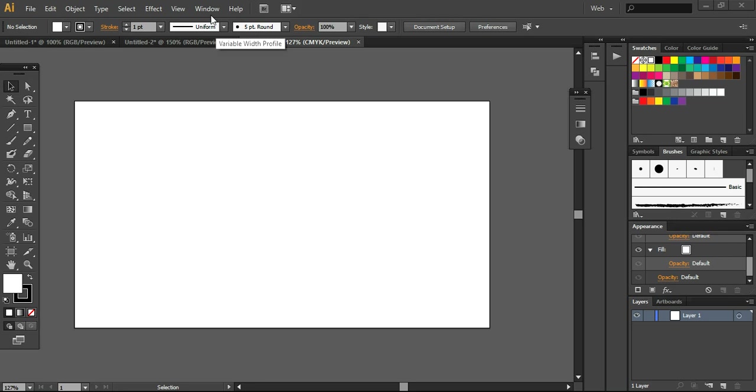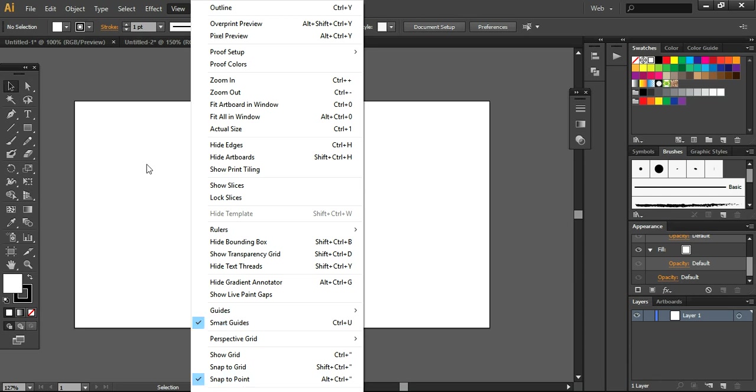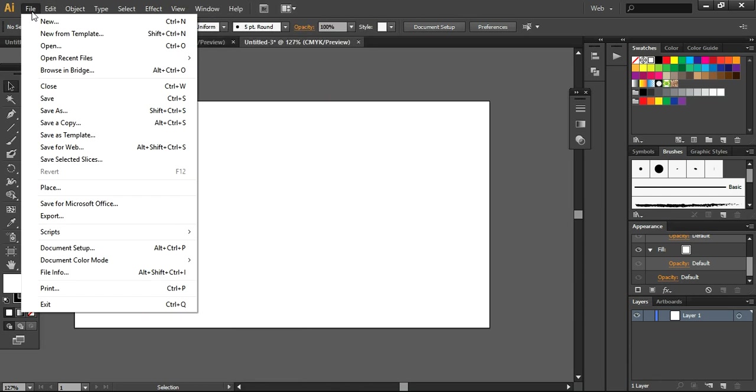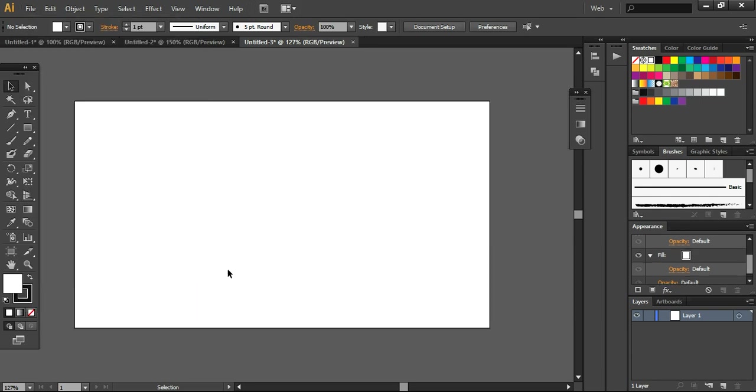So before doing these things, we need to check that our Snap, Smart Guides are on and Snap to Point is checked. And your color mode is RGB. So we are ready and we are set to apply these sort of effects now.